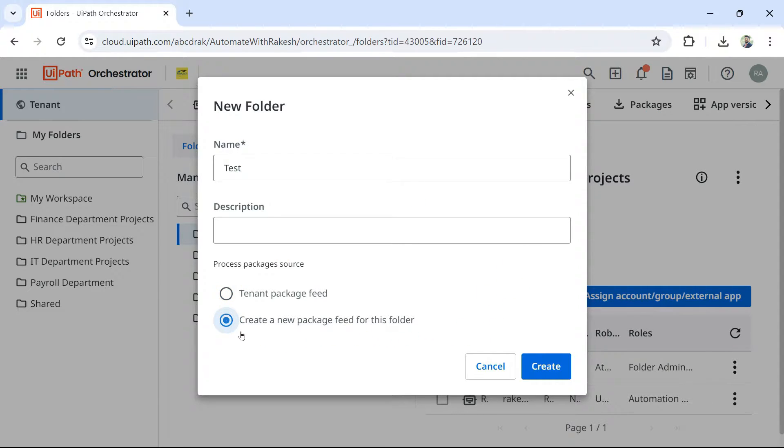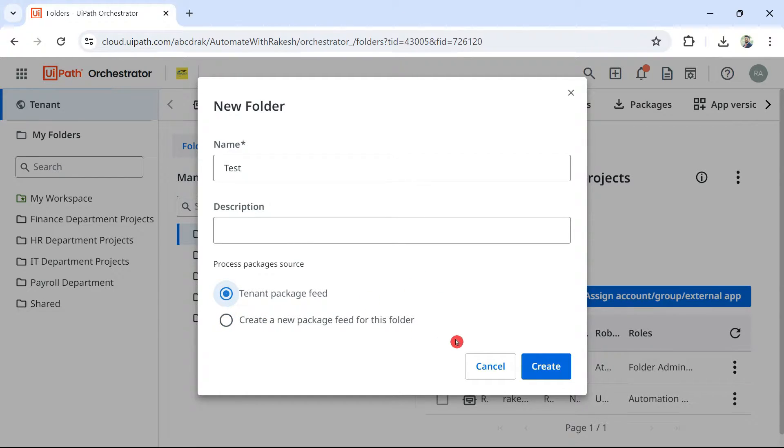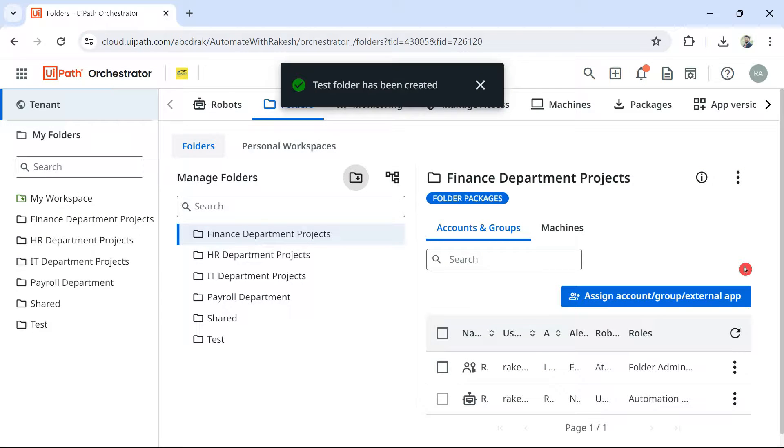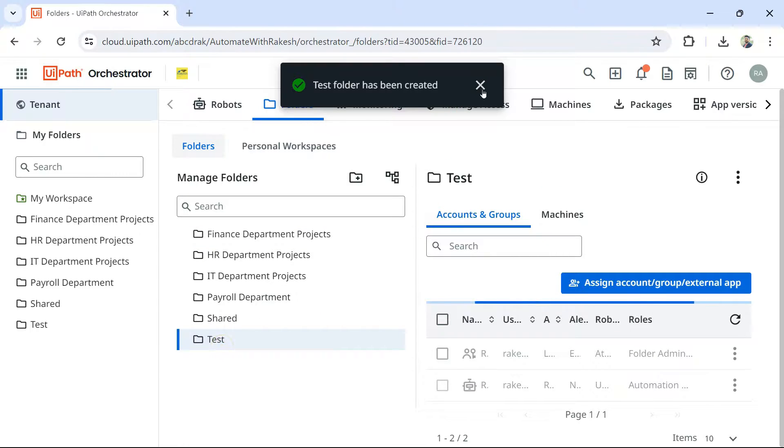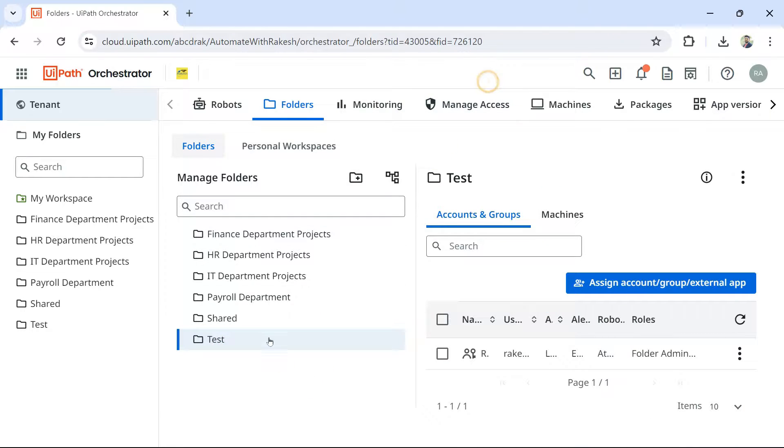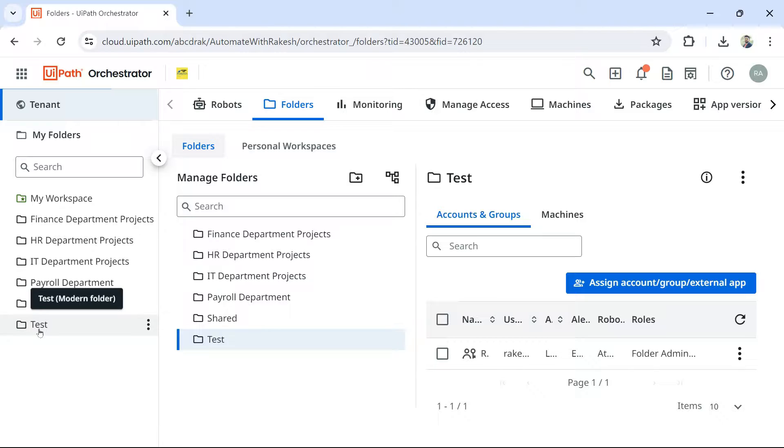Now, as a beginner, let us go with the very first option. Let's not change any option and hit on create. So once I have this test folder, it will automatically appear here and also it will appear in the left hand side menu.